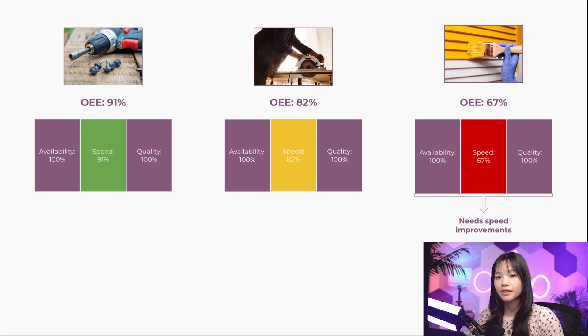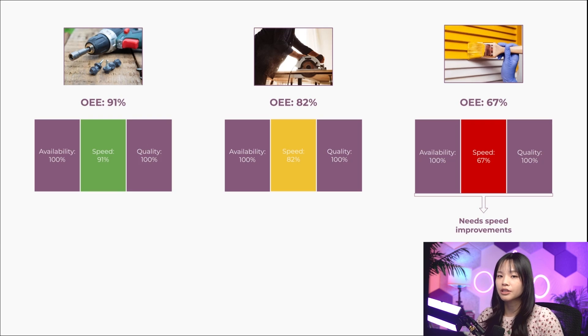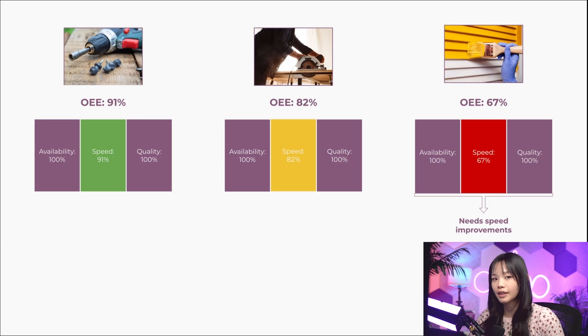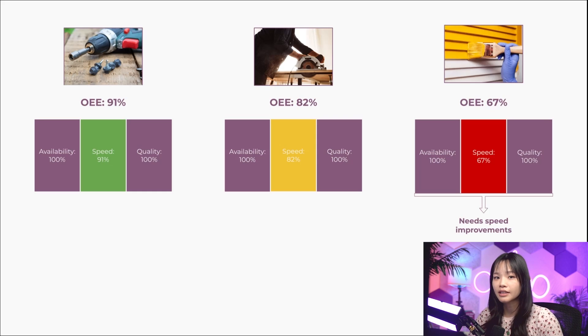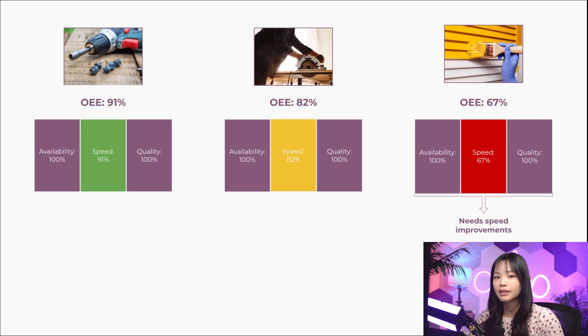Identifying productivity losses helps me pinpoint areas for improvement, making operations more efficient and cost-effective. OEE can lead to a significant return on investment, especially when we launch a new product.